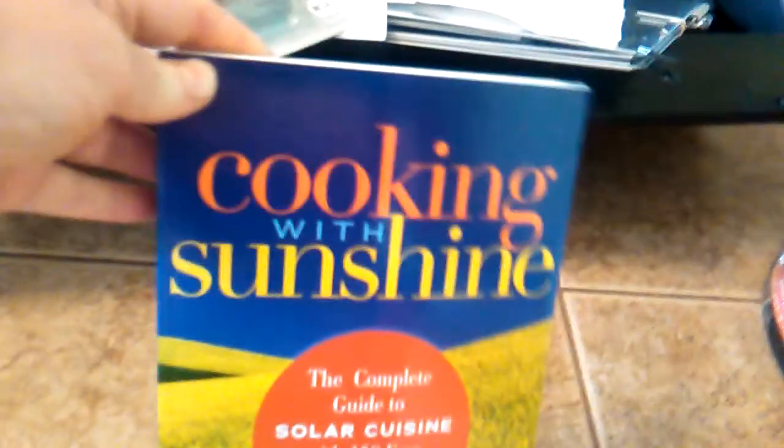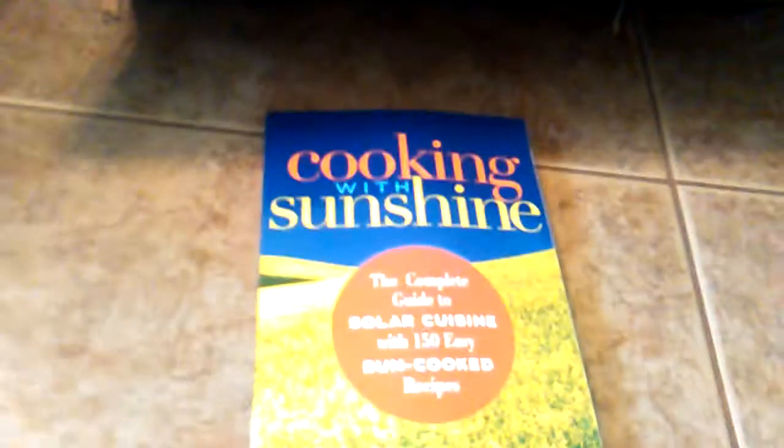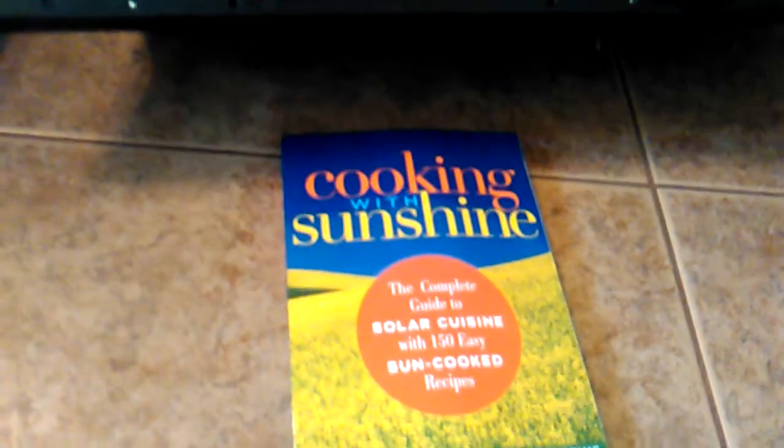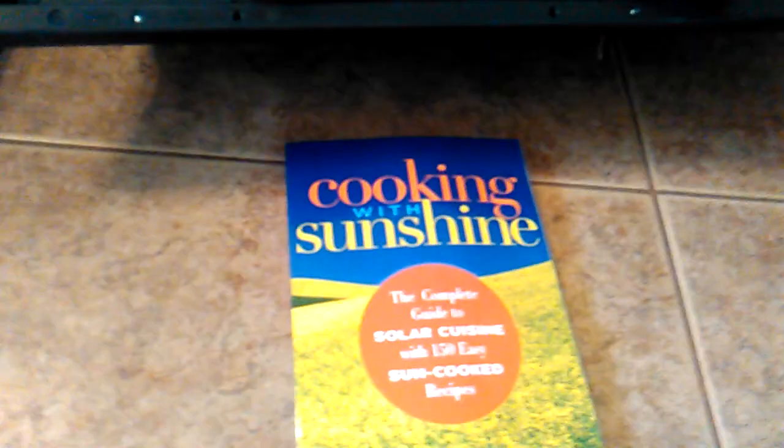And then the one other thing that's come in so far is my Cooking with Sunshine book. I have another book coming as well that was just on backorder. It should be here within the next week I would think, coming from a different location.